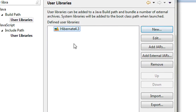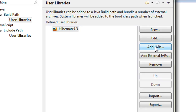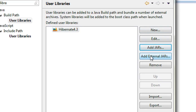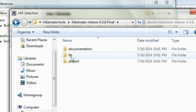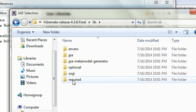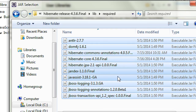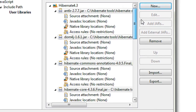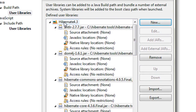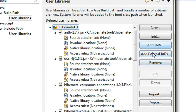The library is now created and we need to add all the JAR files into it. Click Add External JARs. Navigate to the Hibernate release folder, go to the lib folder, then the required folder, select all the JAR files there, and click Open. Now we need to add another set of JAR files — go back to the Hibernate main folder and again click Add External JARs.